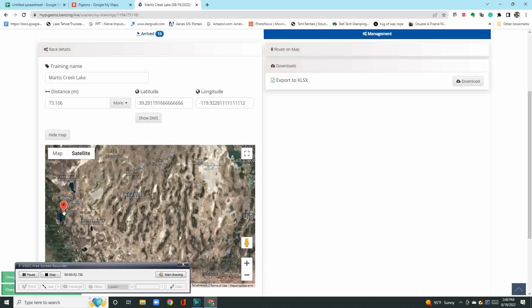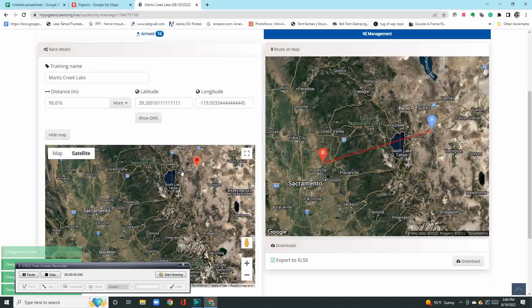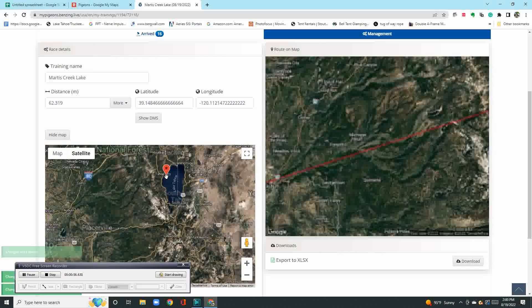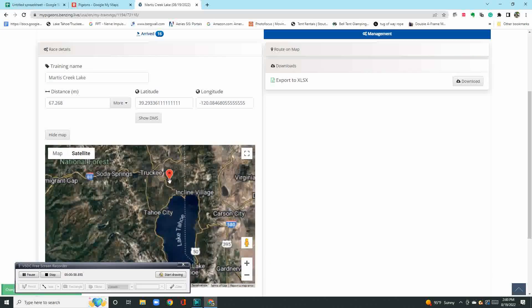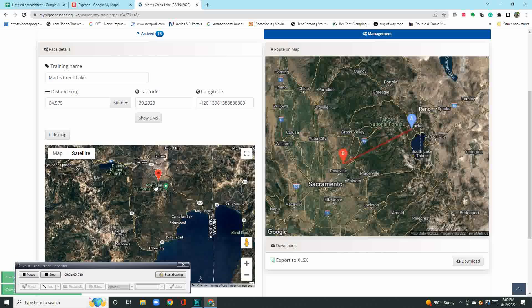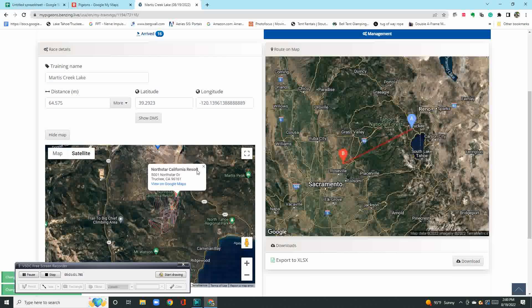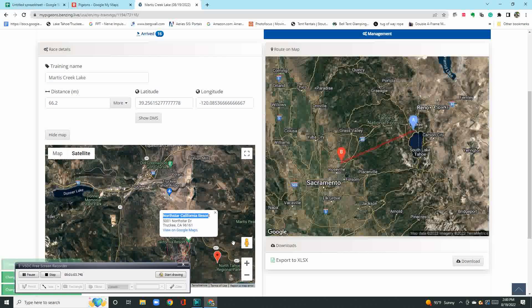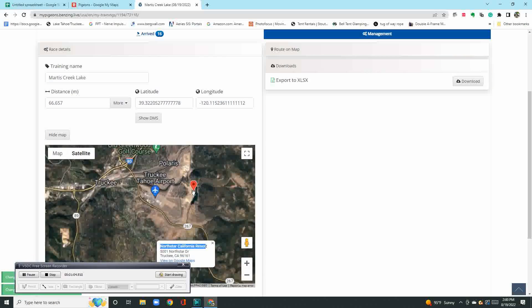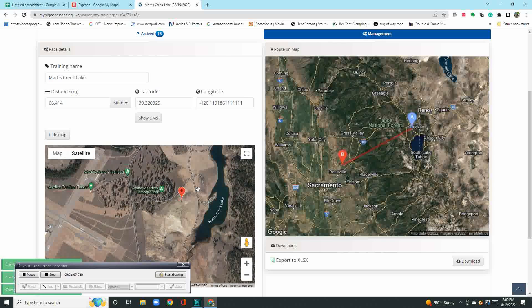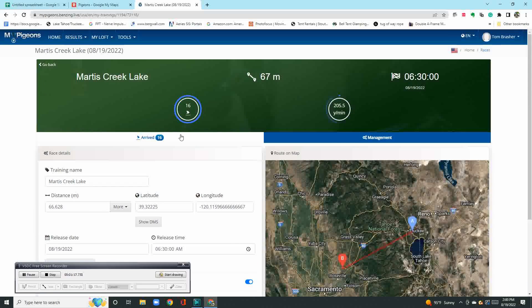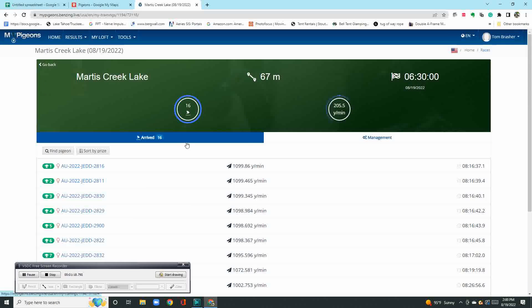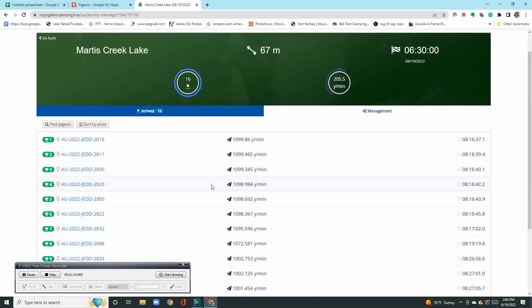I'm basically just zooming in here, finding the lake where I tossed them. That was right here. We can hide the map. It automatically puts my latitude and longitude in there. I put my release time as 6:30 and then go back. So I've got all 16 birds arrived. Luckily, I got them all back. It was a good toss.